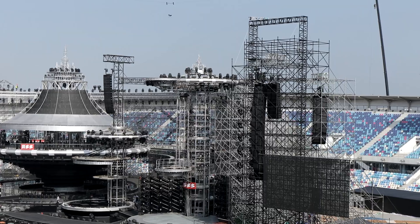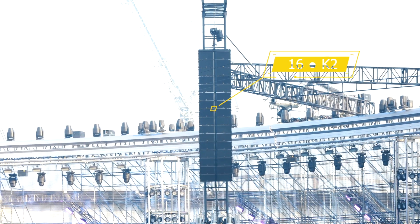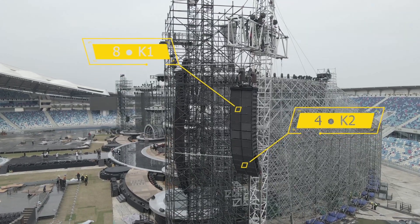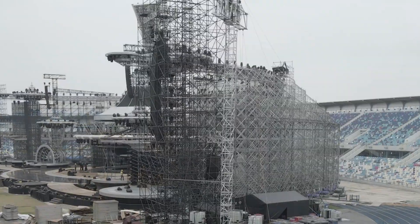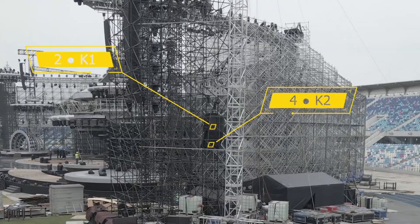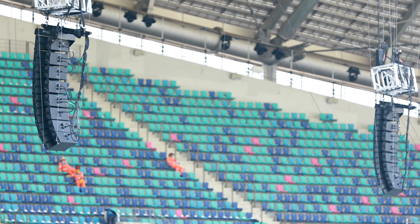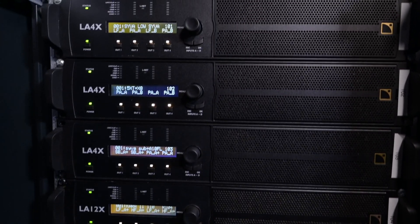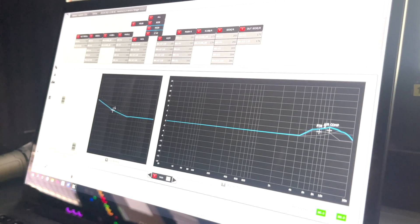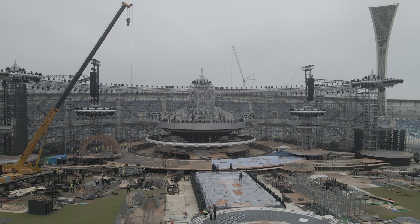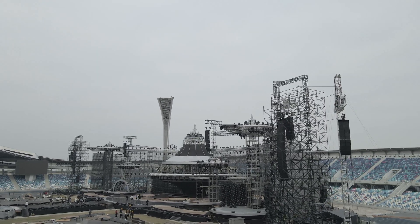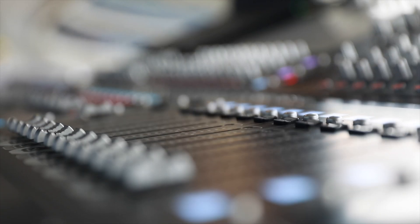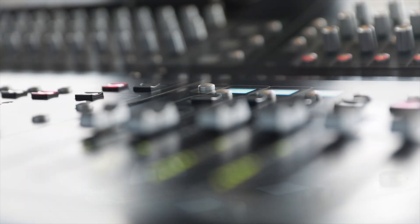Other than that, there are two arrays as the center cluster, each made up of 16 K2. Side fill, just next to the main PA, includes 8 K1 plus 4 K2. Each side has 2 K1 plus 4 K2 to cover the audience at the rear. Several delay arrays deliver sound to the second and third stands, all made up of 8 K2. To drive the massive system, there are 60 LA8 and 50 LA12 on site. Nearly 400 speakers are used as PA, fill, delay, monitor and sub. A total of 5 SD5s and 1 SD7 Quantum console control the mix for PA, monitors and OB. If not the biggest system in Chinese history, it is definitely the biggest system of 2020.